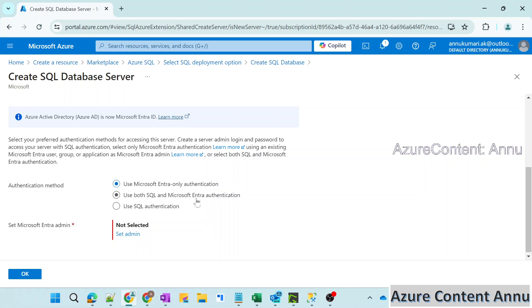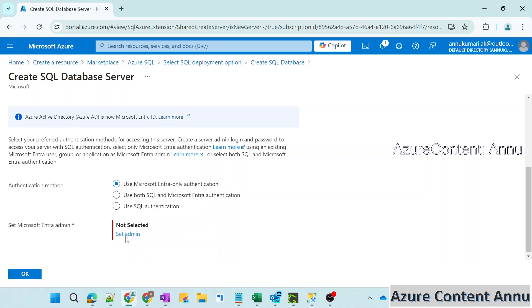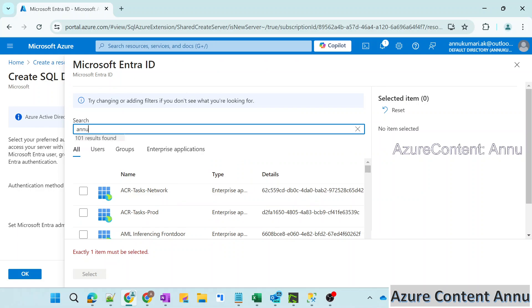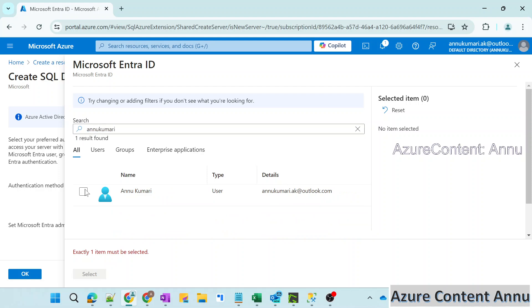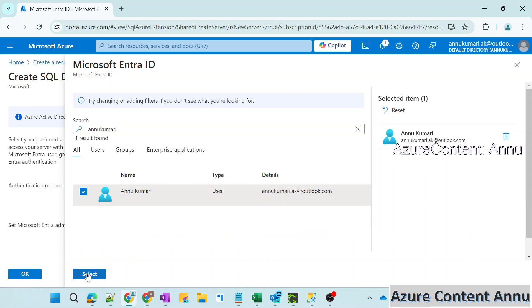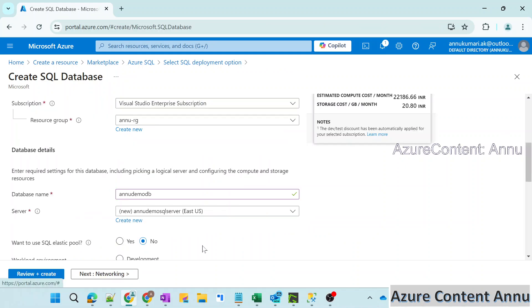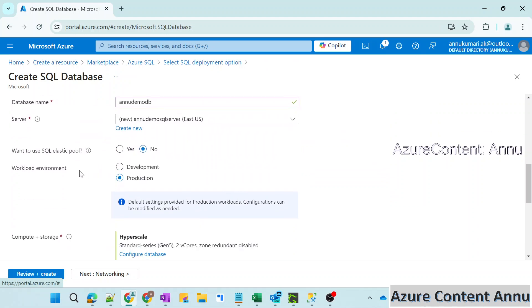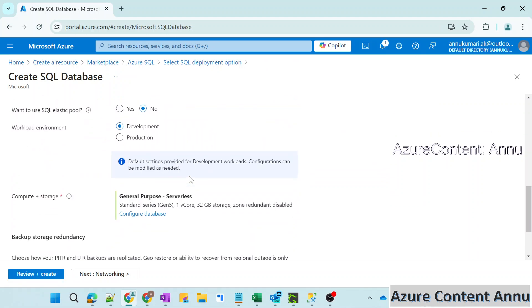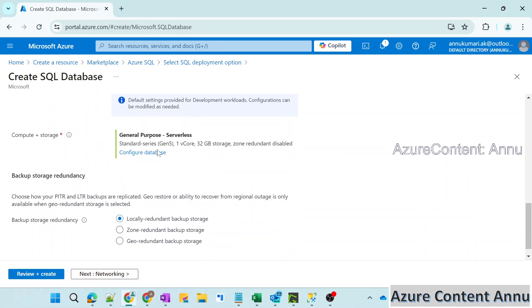Other options are 'both SQL and Entra authentication' and 'only SQL authentication'. We are going to go ahead with Entra only authentication for this video. You can set one Entra ID as the admin for this SQL server — let me set myself as the SQL admin. I'll search for my name here, select it, and the admin is set. I'm also selecting 'development' instead of 'production' since this is for demo purposes.